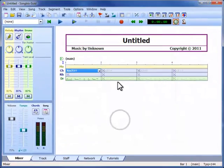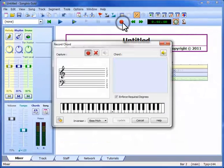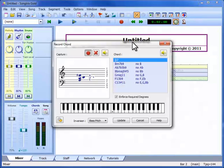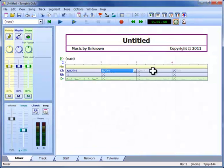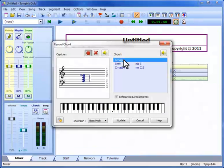We do the same for bar 2. This one is a D7, followed in bar 3 with a G major 7.